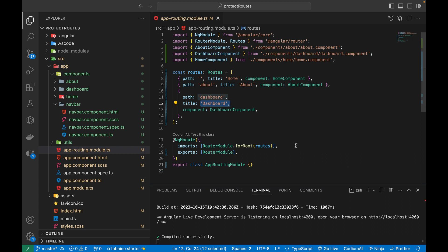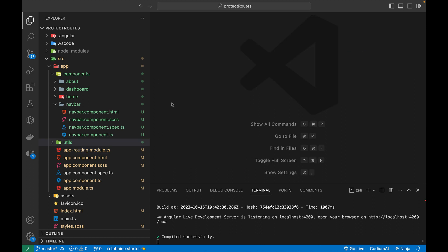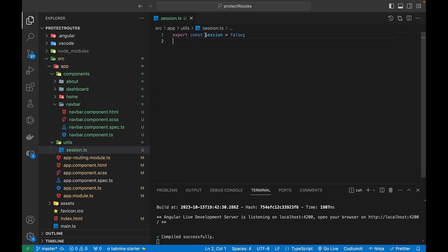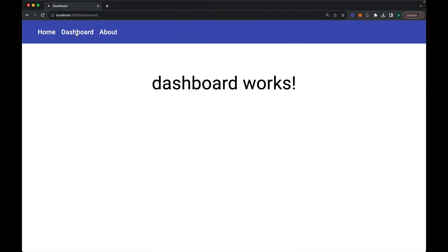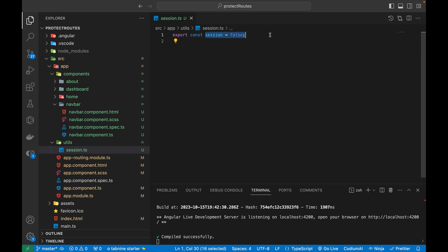To protect our routes, we can use different conditions — such as if the user is logged in, if a session exists, or if a token exists. For this particular example I've created a simple variable, but in a real application you'd be storing the session or token in your browser's local storage or session storage. The goal is to fetch that token or session variable to enable route protection.